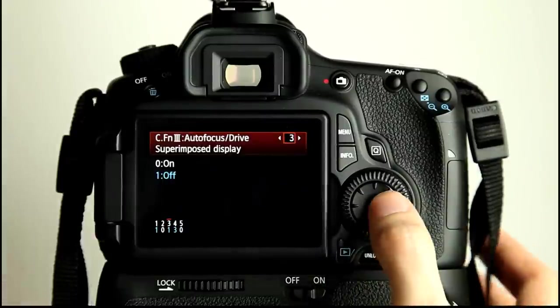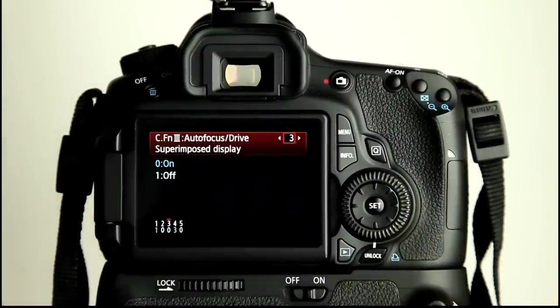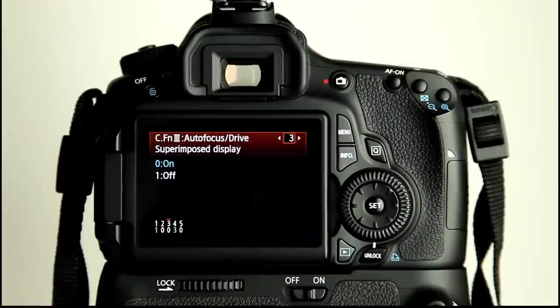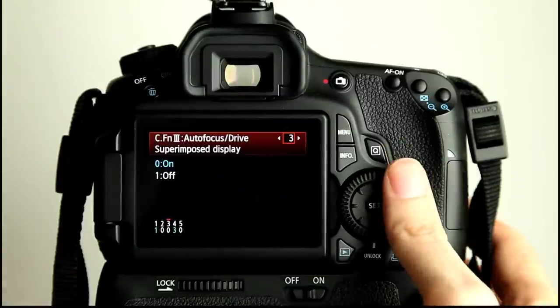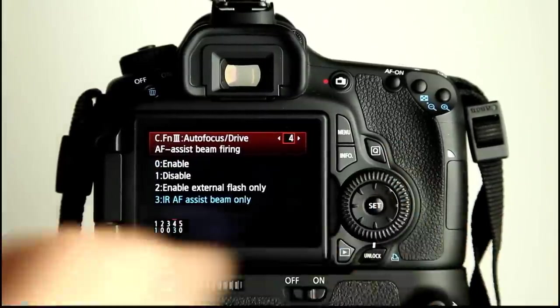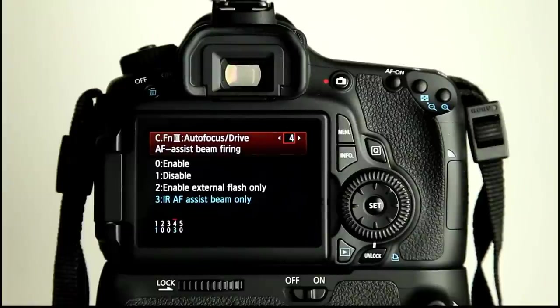And so I tend to prefer to have that on. So they just quickly flash red, so I can see even in a dark situation which AF point is currently active or trying to find focus. Number four, AF assist beam firing.